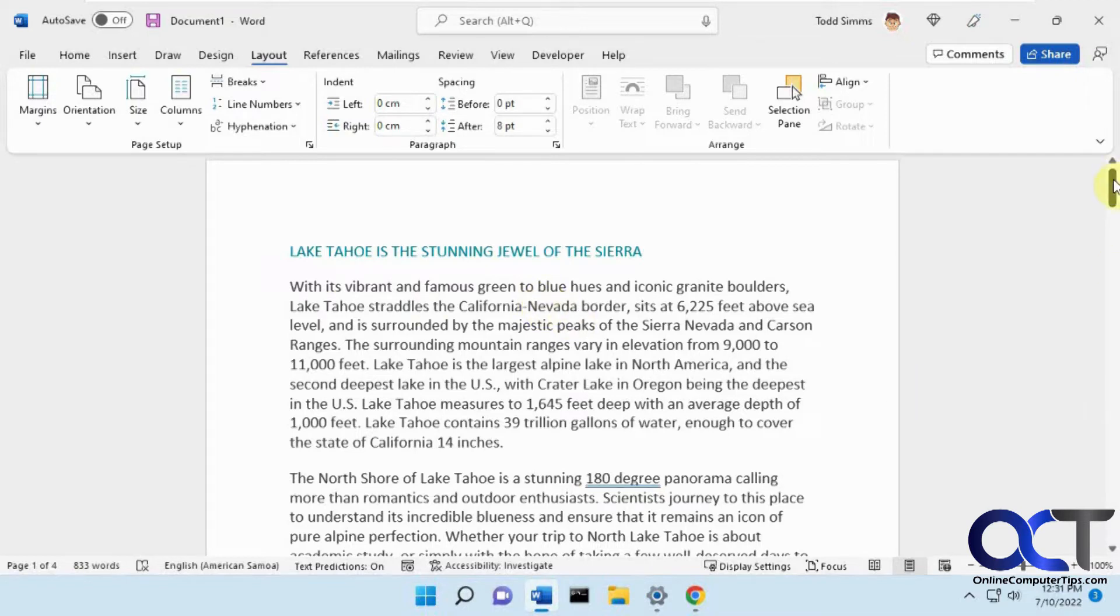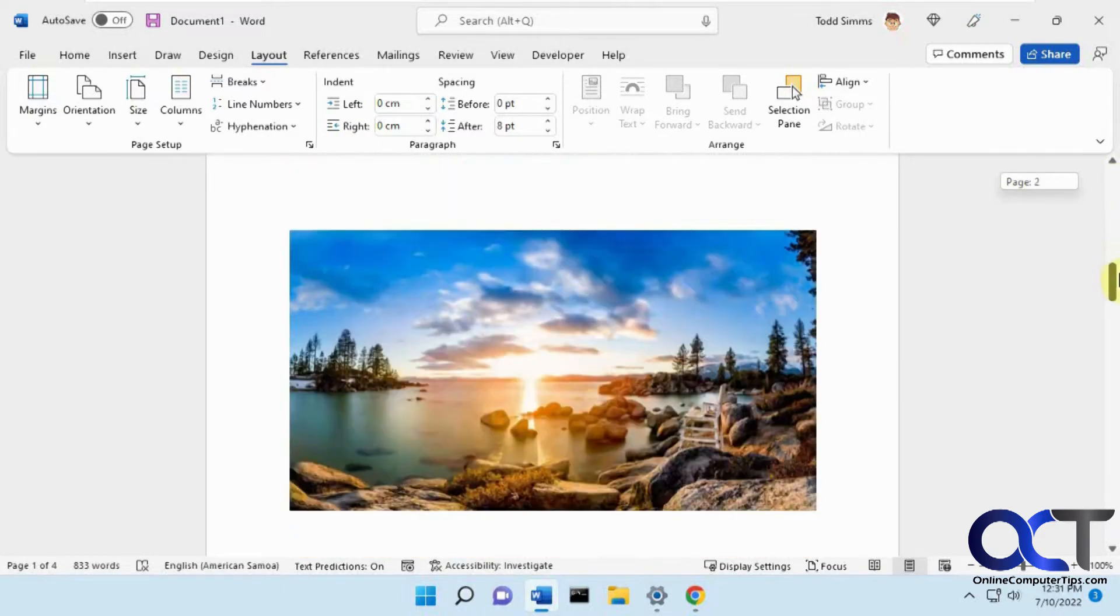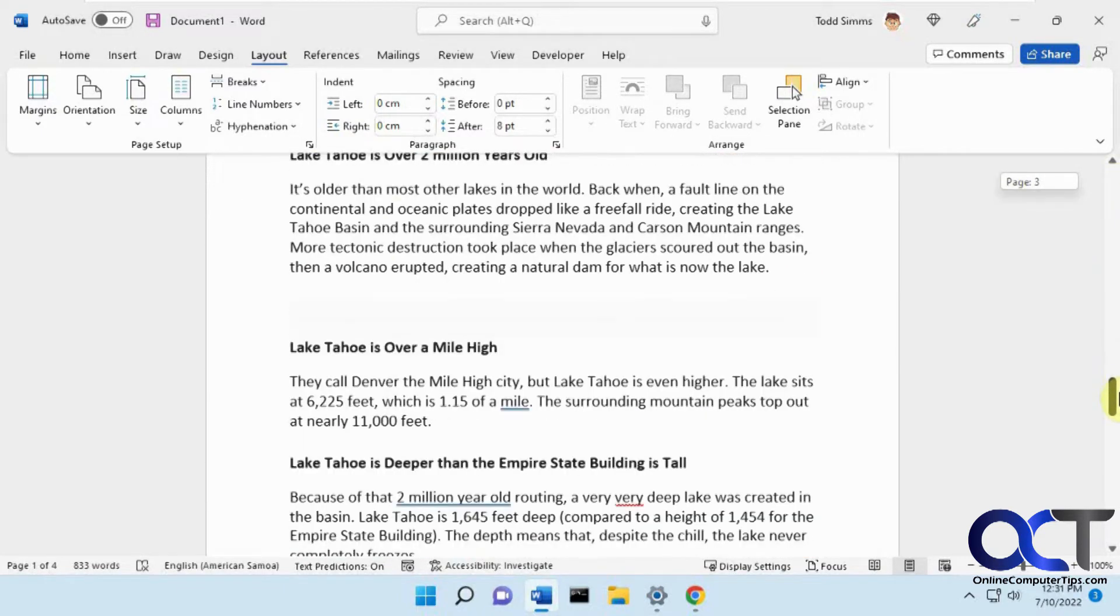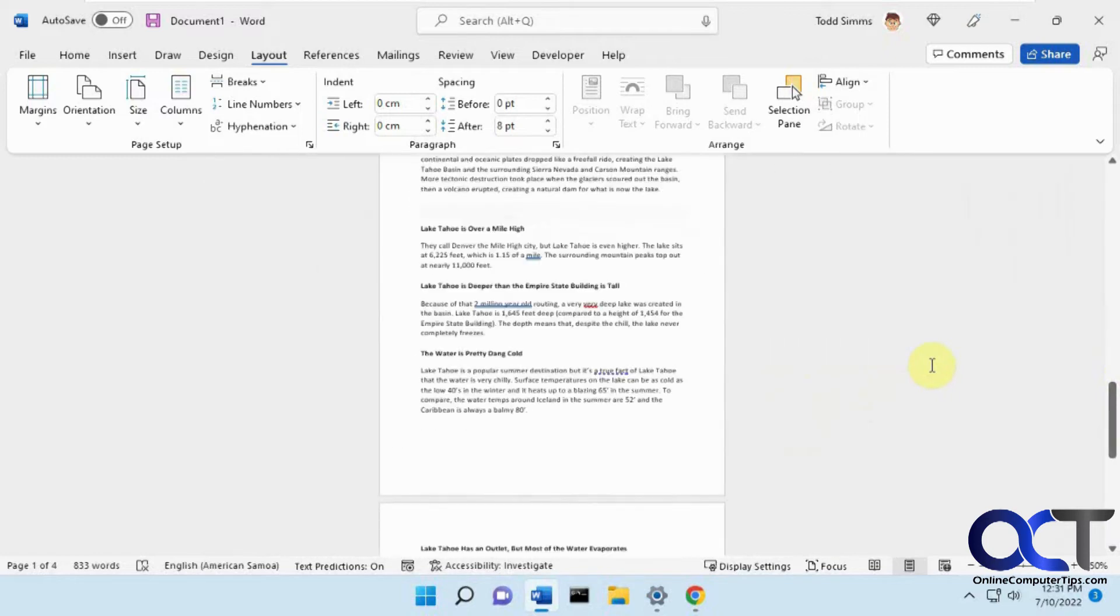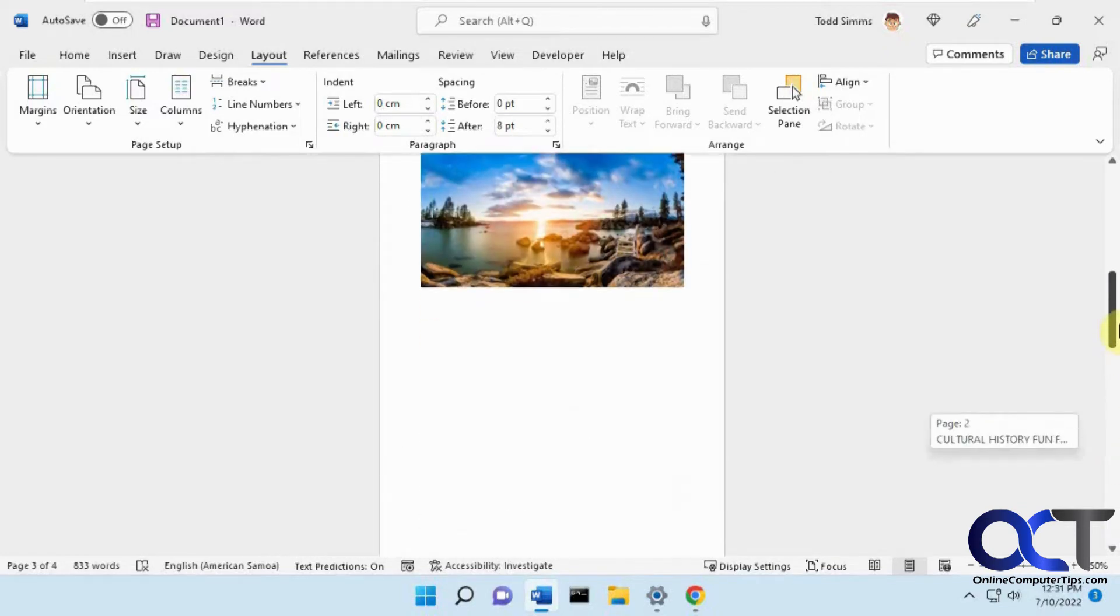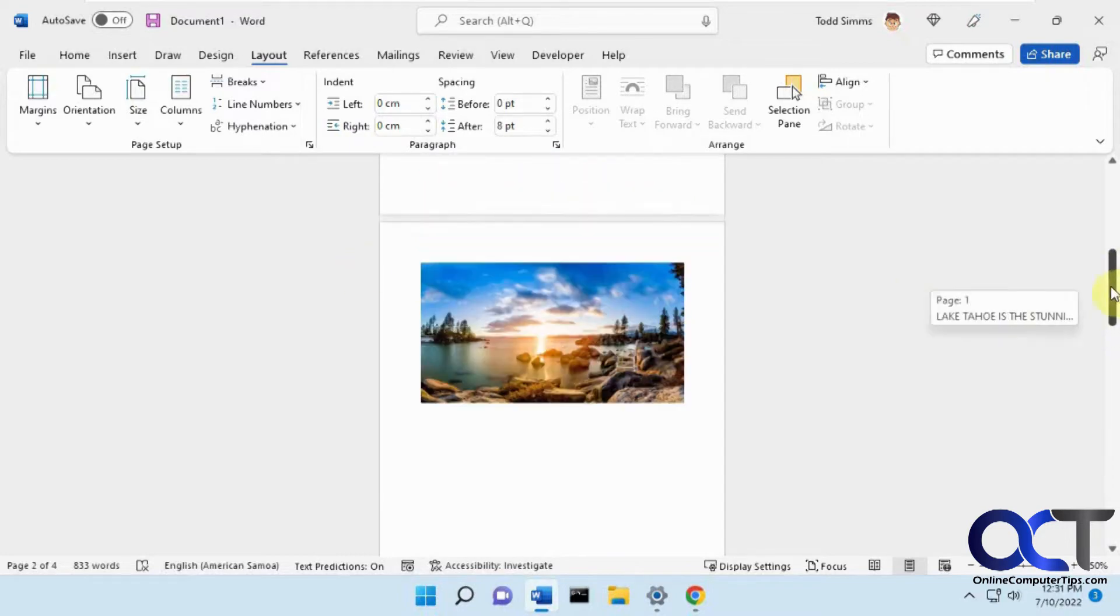So I have this little article here on Lake Tahoe. We've got some text, and then we have a picture, and then some other text. If I zoom out here, you can see that picture doesn't really take up the page, and I can't really stretch it out because there's no more room left.